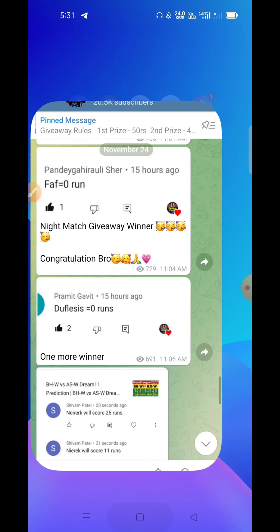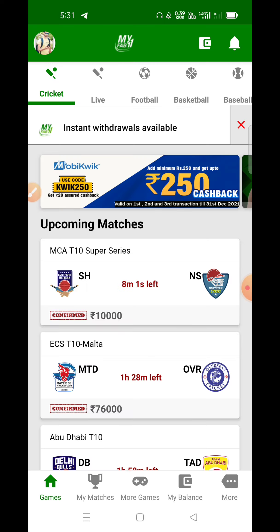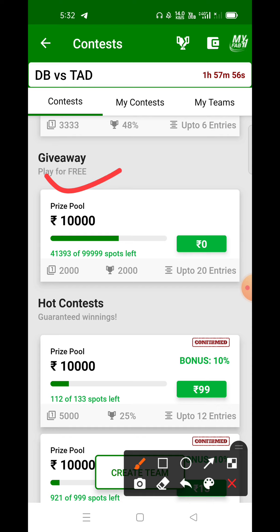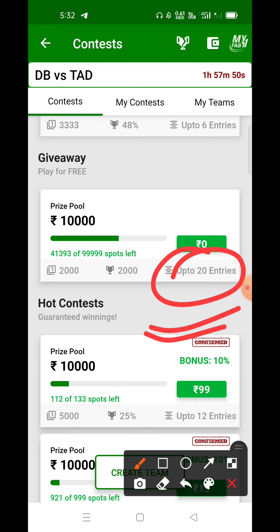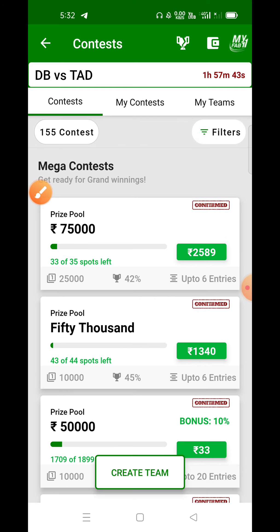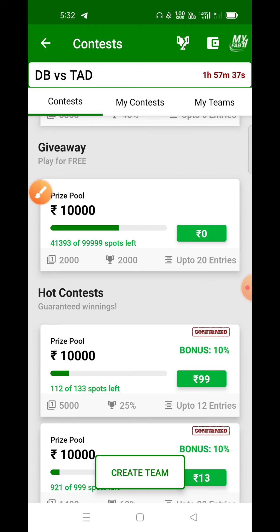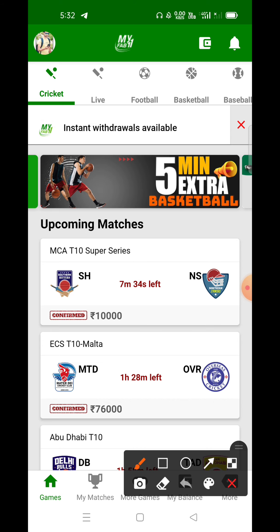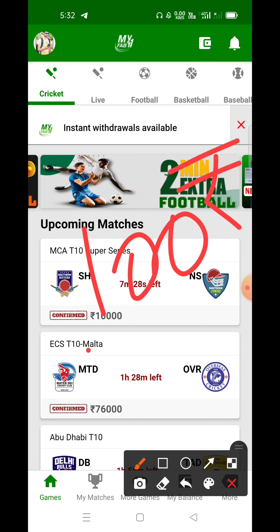Now let's talk about the giveaway on the MyFair application. The link is pinned in the first comment below the video. You can download this app, and you can get 10,000 rupees here for free. With two teams you can enter this giveaway, and in 20 teams you can play free of cost. Also, if you are new to this app, you will get a joining bonus of 100 rupees.